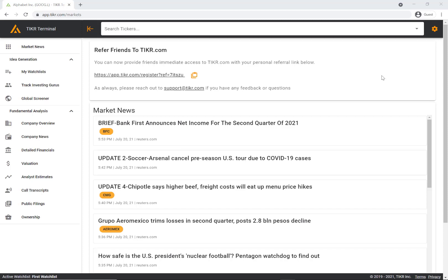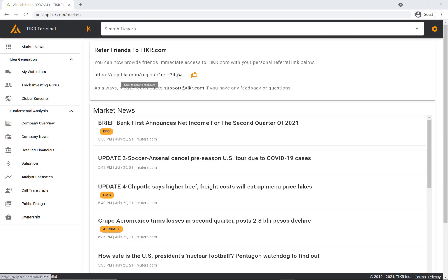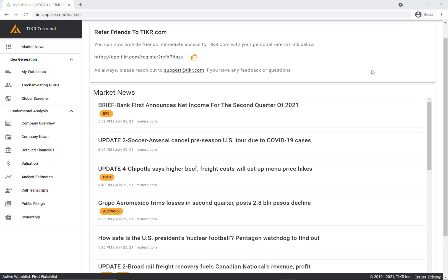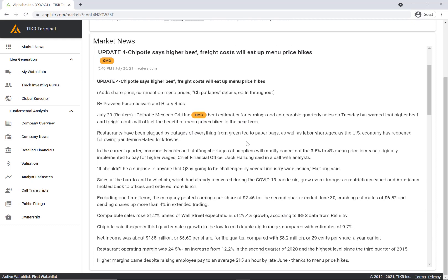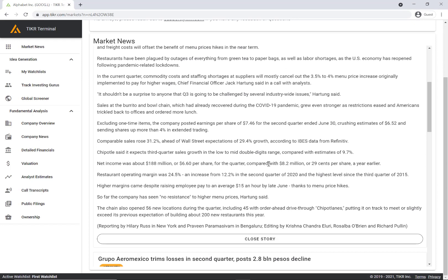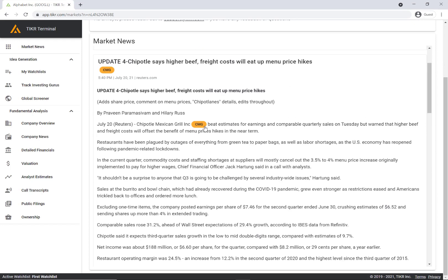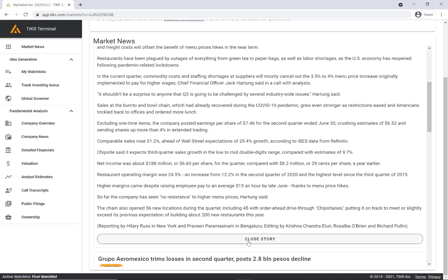When you log in this is the page that you'll see. On the left here is our navigation bar. Currently we're in the market news tab. On the top here is the refer friends to ticker.com box. If you share this link with any of your friends they'll be able to set up an account on Ticker. Down below here is the market news section. If you click on these headlines it'll pop up the entire article that you can read. If you click these bubbles it'll take you to the stocks that are relevant to the article.